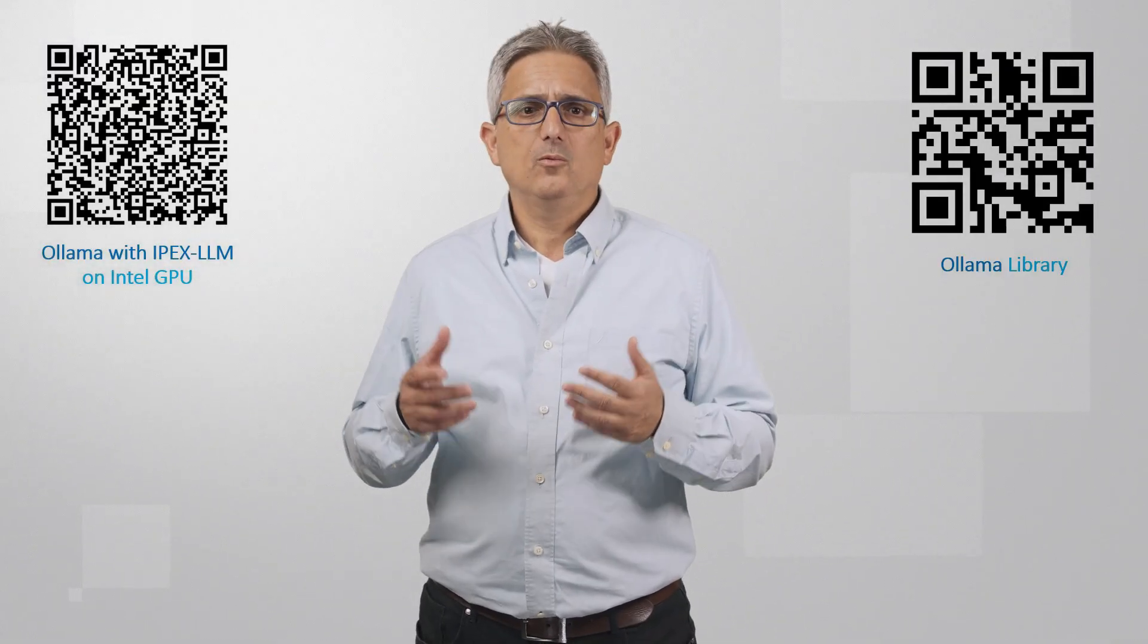Ollama with Web UI running on Intel GPU, locally on your machine, private, cheap. Why not? Subscribe, thank you.